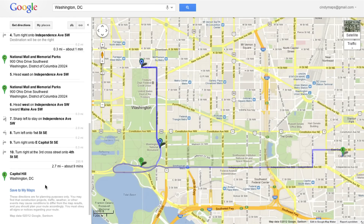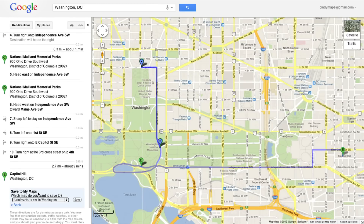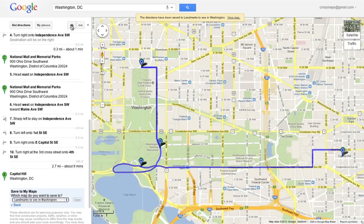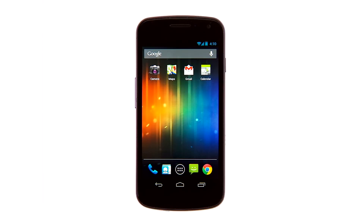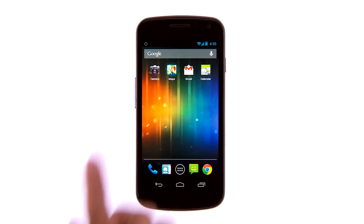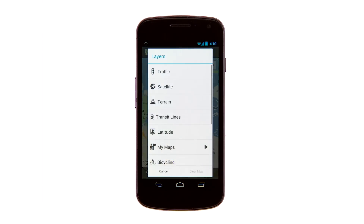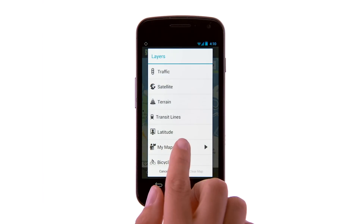To save your directions, select the Save to MyMaps link that appears at the bottom, just beneath the last step. You can even print them out too. You can see directions you've saved on Google Maps for Android — just click the Layers button and choose MyMaps.